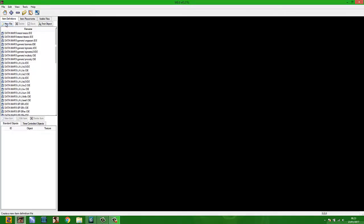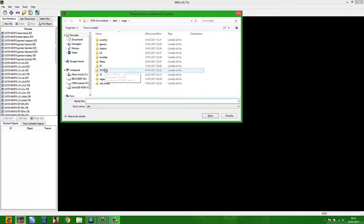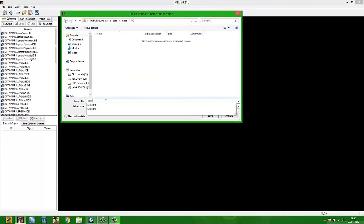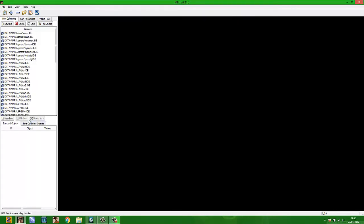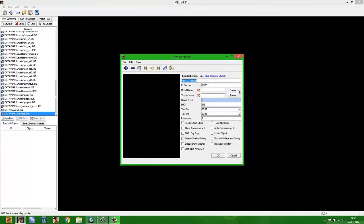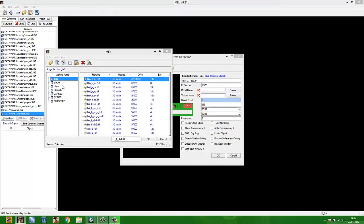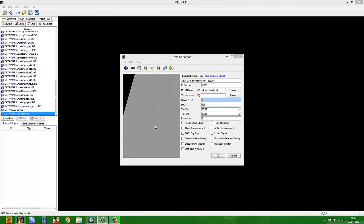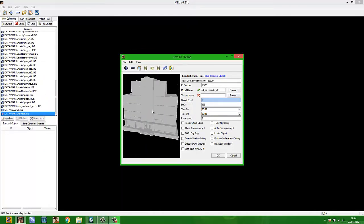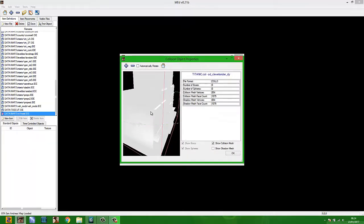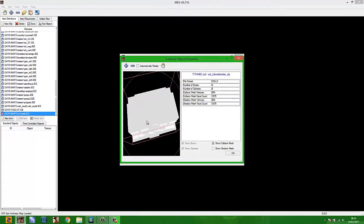Now open Map Editor and find your GTA San Andreas folder — or add a new GTA San Andreas folder. When the program starts, go to Item Definition, click New File, create a new folder — in my case named 'Vice City' — and write the file name, in my case 'Hotel'. Now click Save.